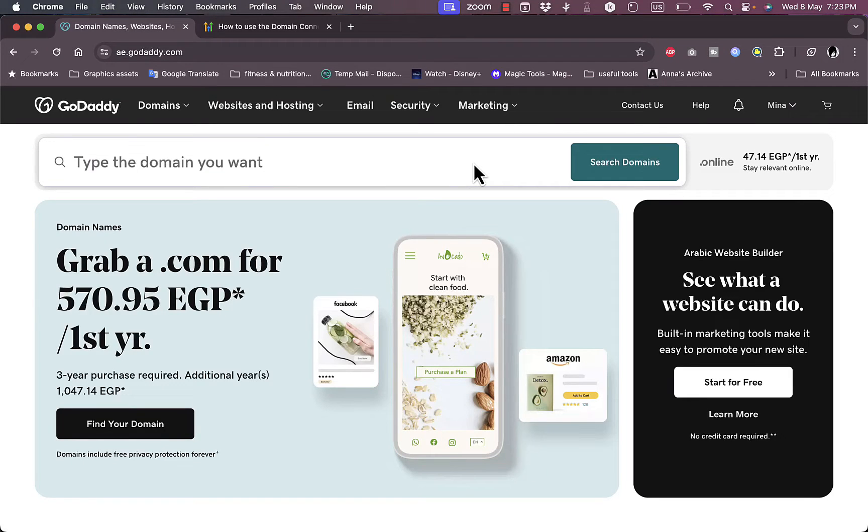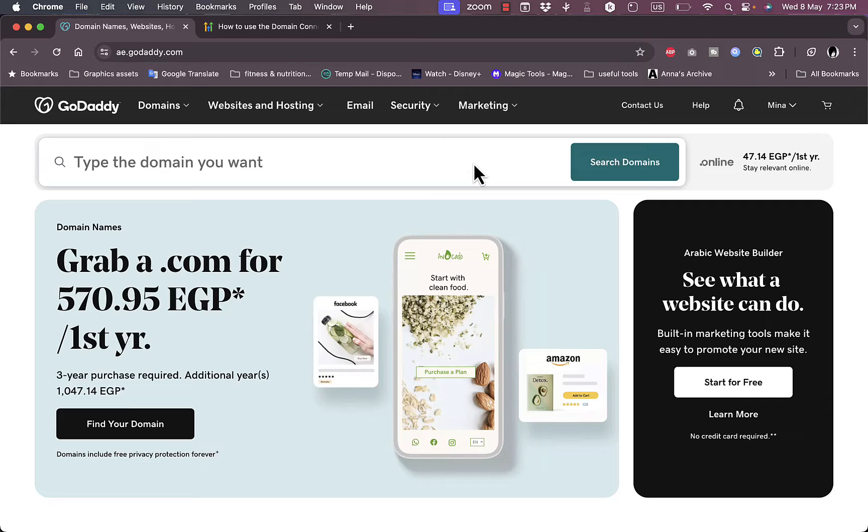What's up everyone, welcome to my channel. In this video I'm going to show you how to add a GoDaddy domain to your GoHighLevel account, so let's get right to it. First of all on GoDaddy here, as you can see I'm signed into my account.